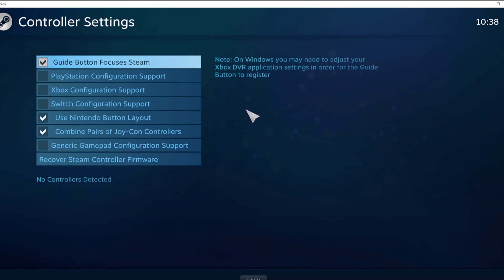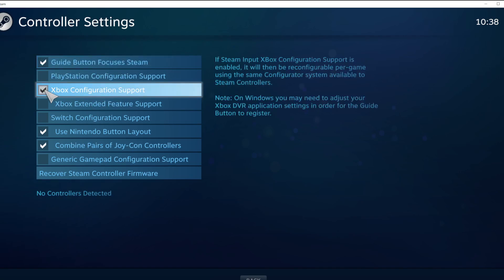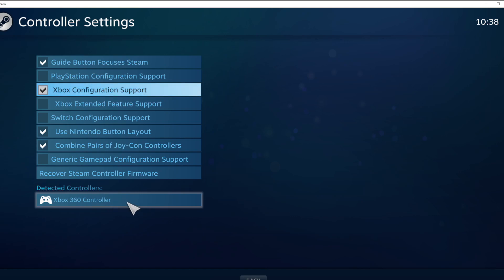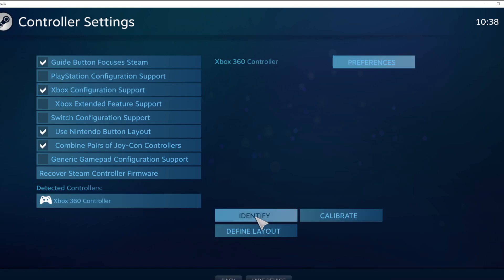Click General Controller Settings. Select your controller type and select your detected controller. Click Identify.